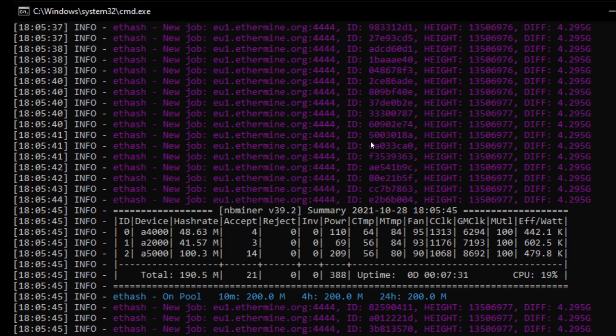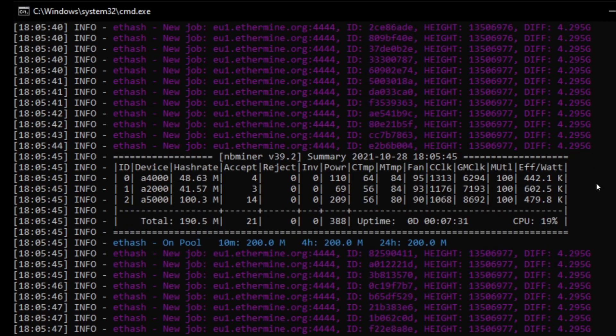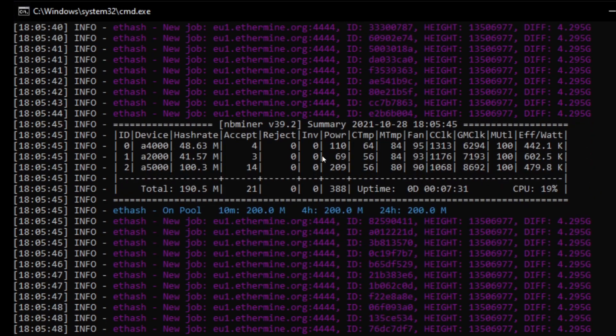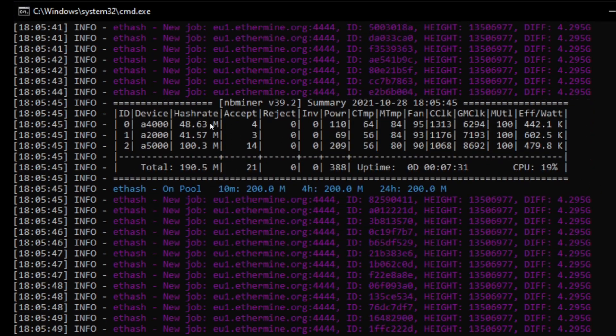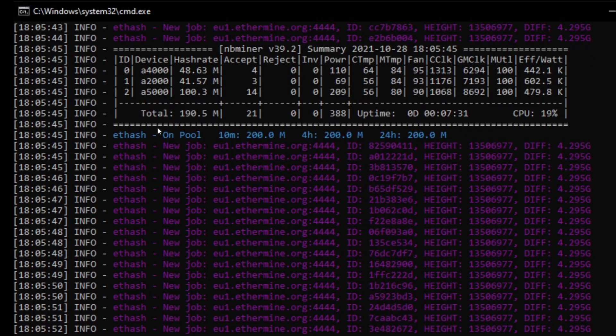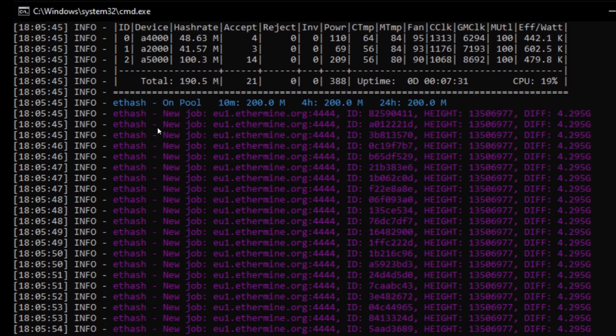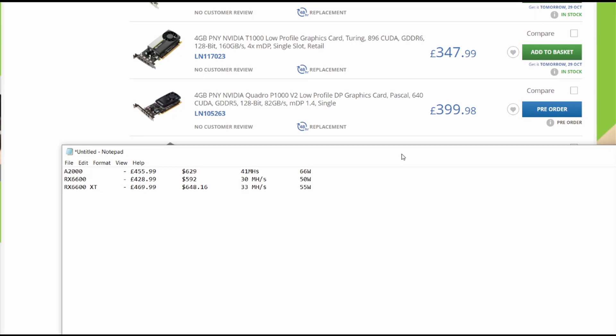So yeah, this card is great. It's got very good efficiency. You can see it's obviously got better efficiency than these other two cards. Don't get me wrong, you can boost the A5000 up a good bit, but still it's got fantastic efficiency.